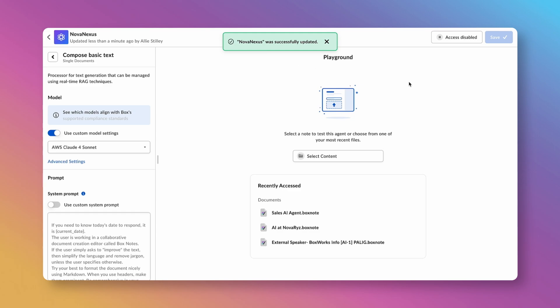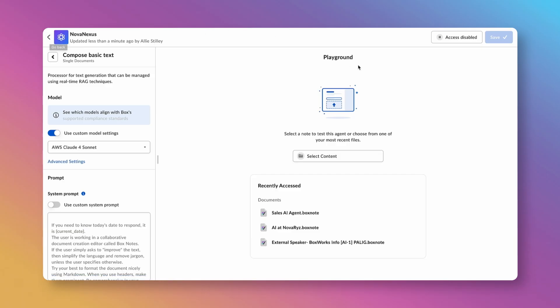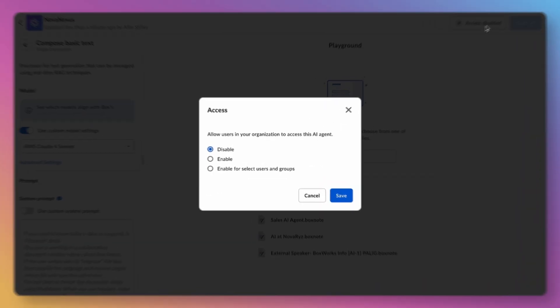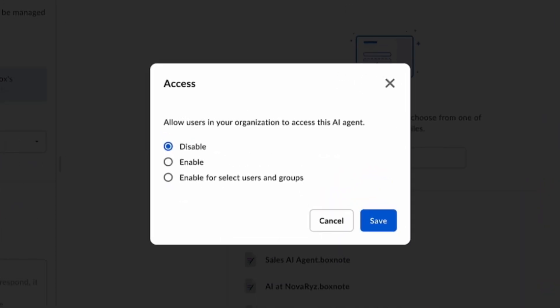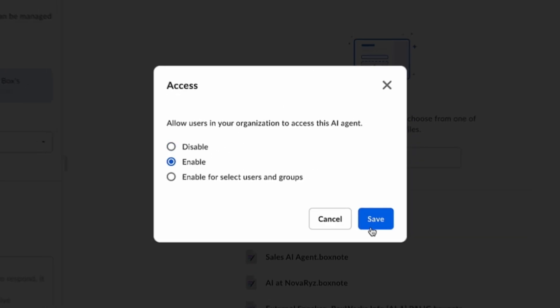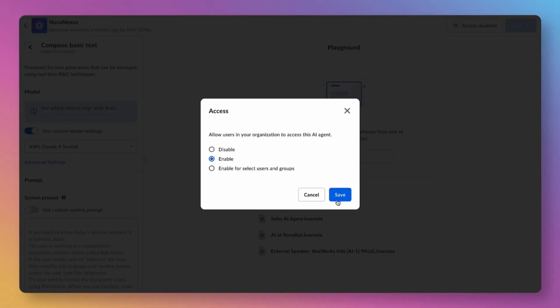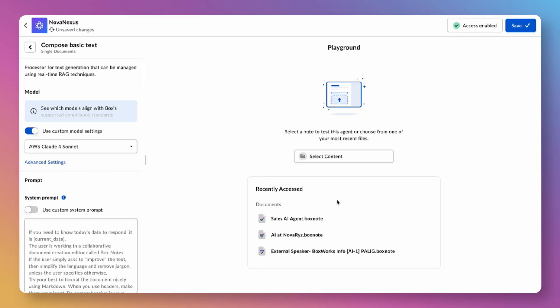But for now, let's move forward and deploy this agent. AI agents are disabled by default to ensure granular controls on when and to whom you want to deploy the agent. You can select specific teams and groups, which is helpful to empower specific departments or line of business use cases. Today, let's choose Enable and deploy it to the entire org.